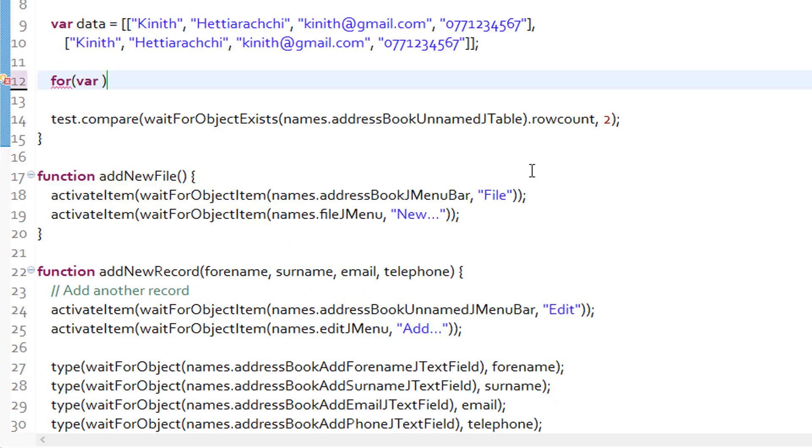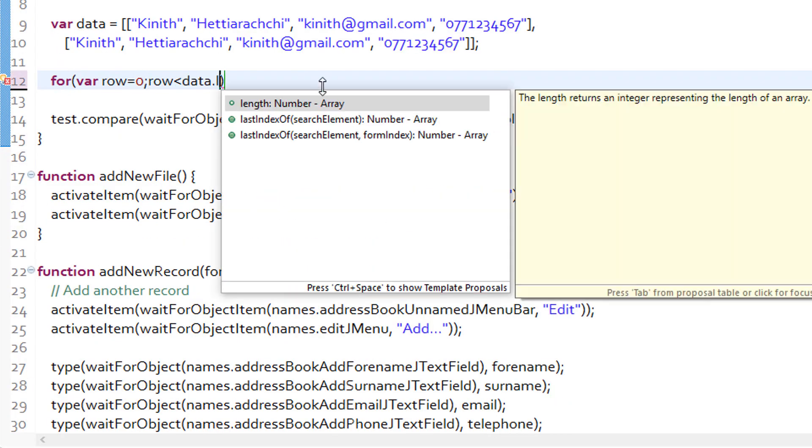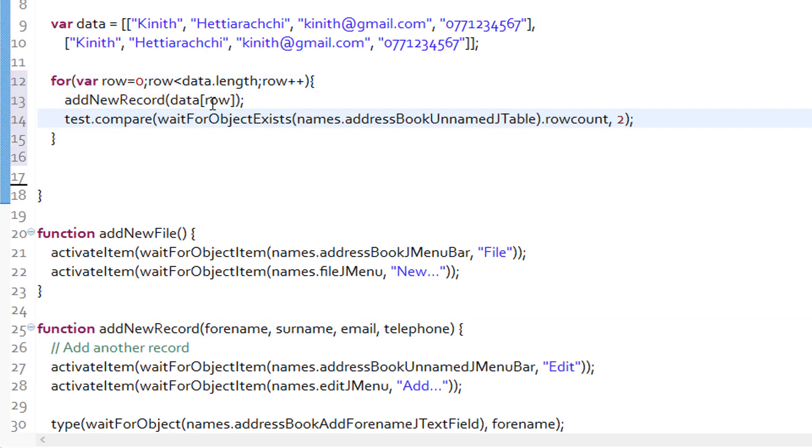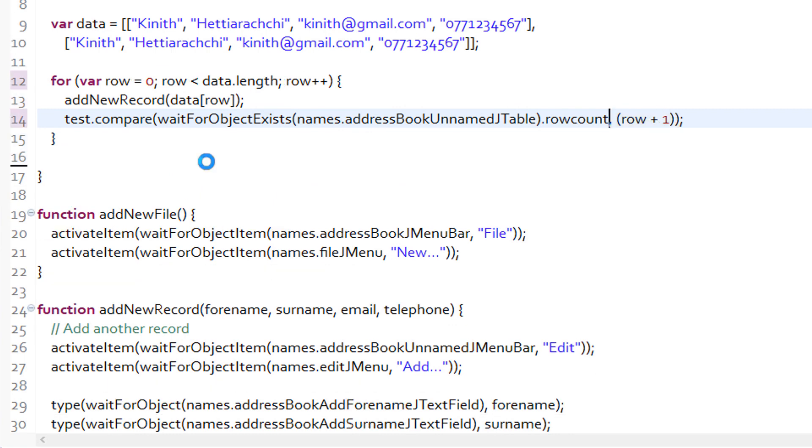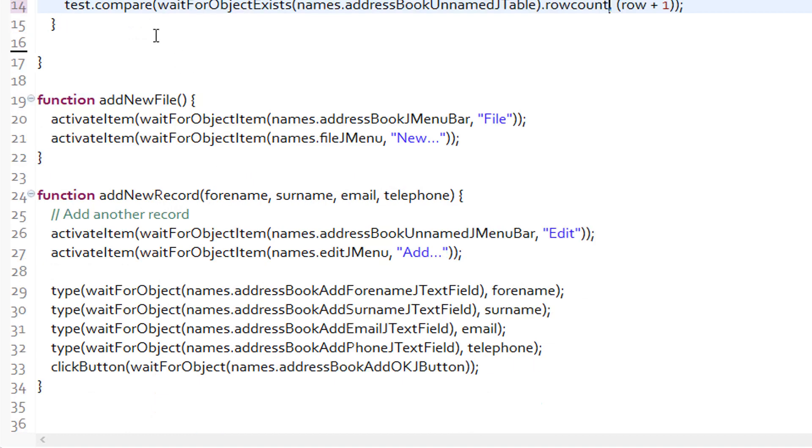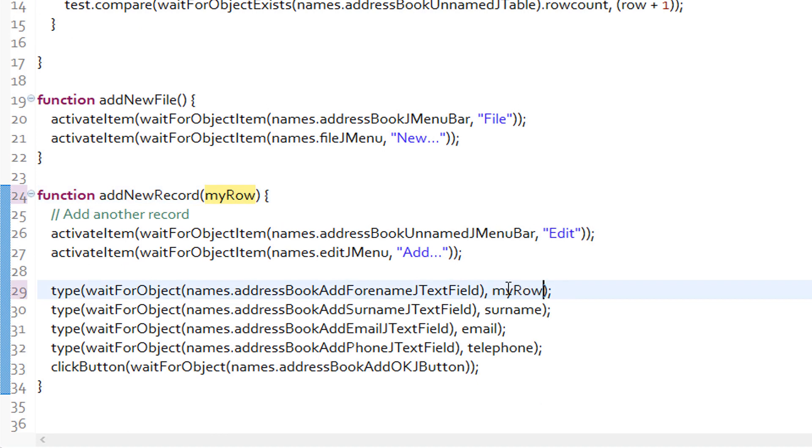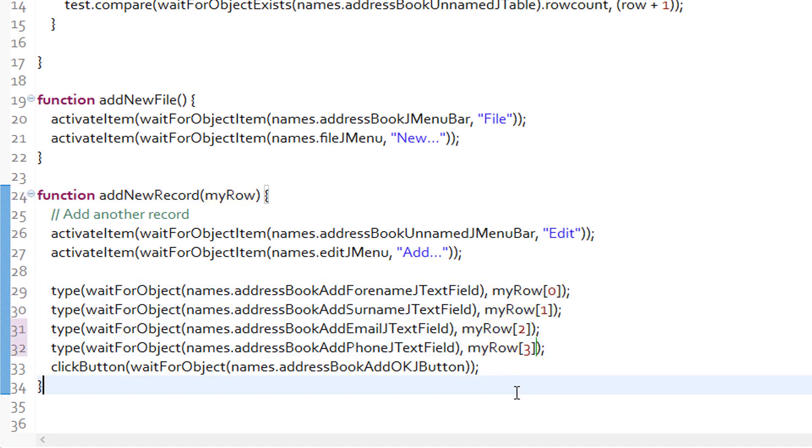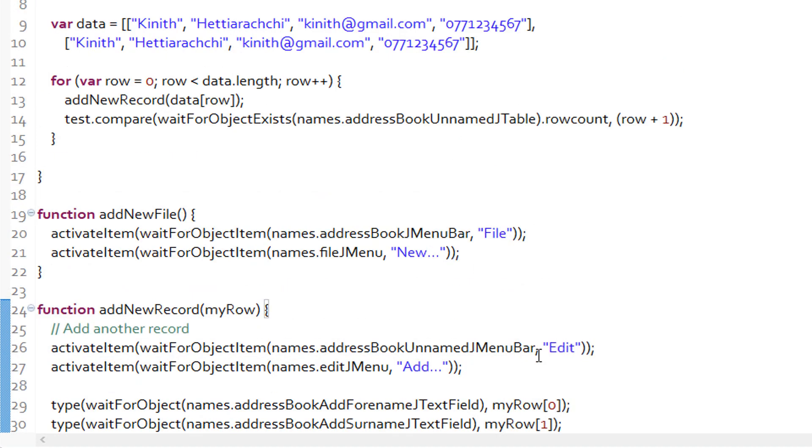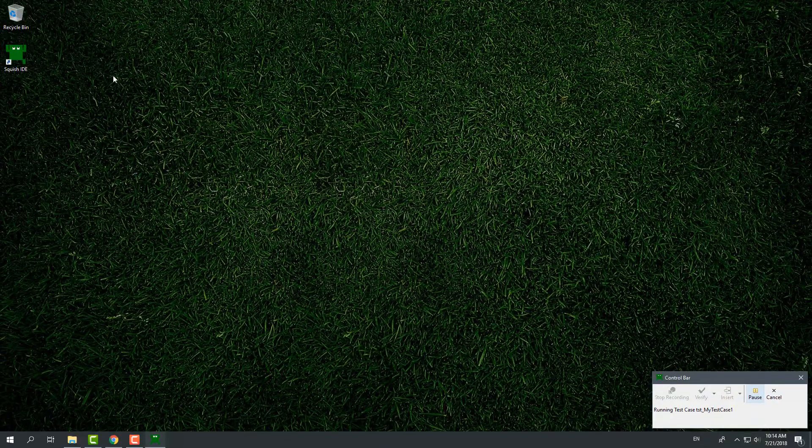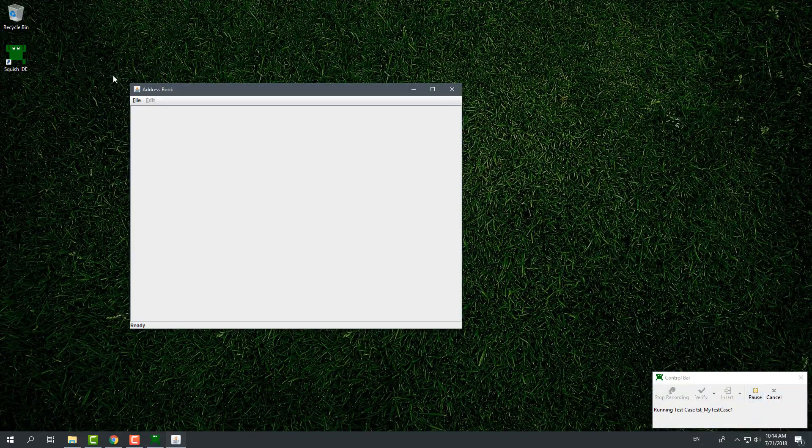Then I will define a for loop to call add new record function with different data. This time, instead of four values separately, I am going to pass the whole row of my data array to it. I will also modify my verification point to dynamically check the number of records with the increasing number of rows that are being added. Let's modify the add new record function to accept a data row from array. Now when I run the script, it will add two rows and verify the record count twice.